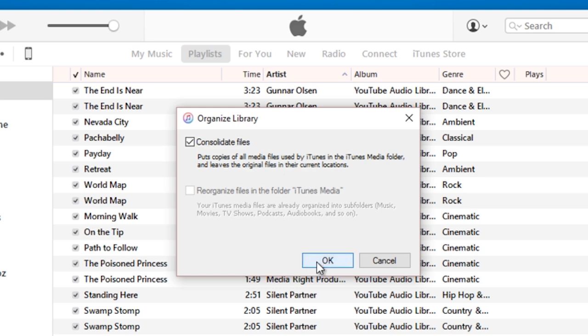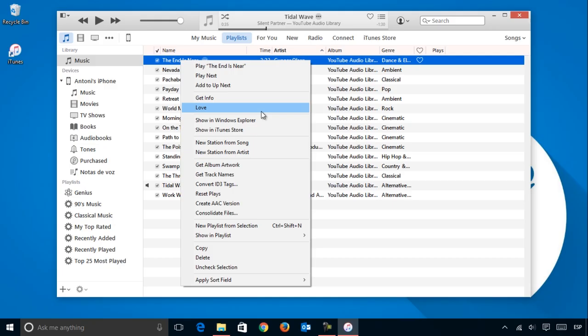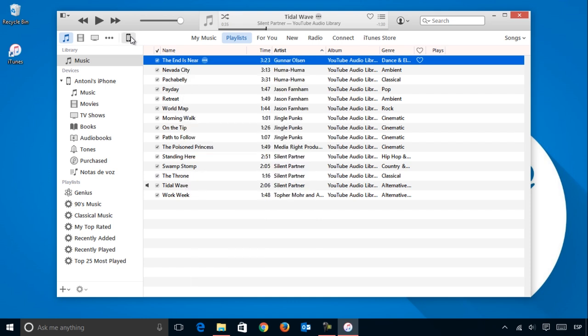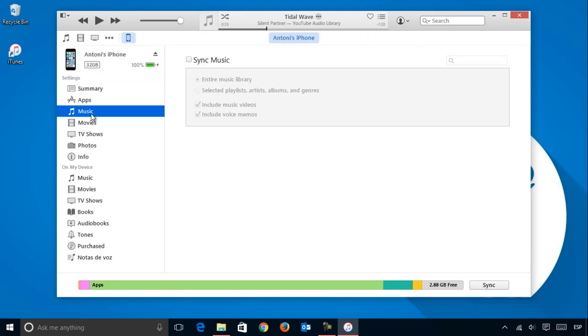To move your songs from iTunes to your iPhone or other iOS device, you have to go to the Device icon and then, in the Music section, select the Sync Music option.